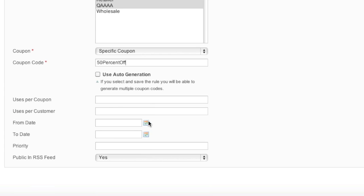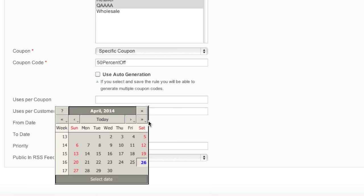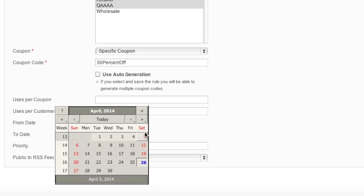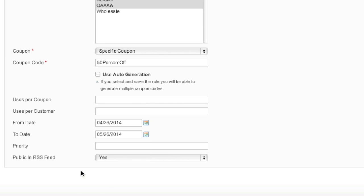As for date, this is when the coupon becomes active, and this is when the coupon becomes inactive. If you don't want to set it by date, you can just leave these fields empty and you can simply deactivate the coupon when you feel like you want to.